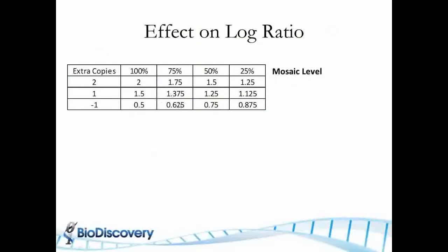So how does the log ratio change? This is just a simple Excel spreadsheet that says if I have one extra copy, what is the ratio in a diploid case? So it's 3 over 2 so it's 1.5. If I have two extra copies, I have 2 over 2 over 2. If I have one less copy, I have 0.5 as my ratio.